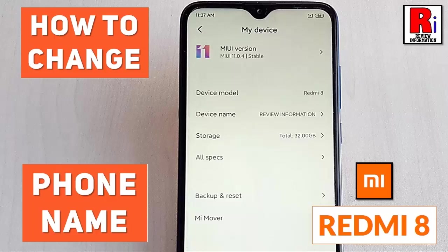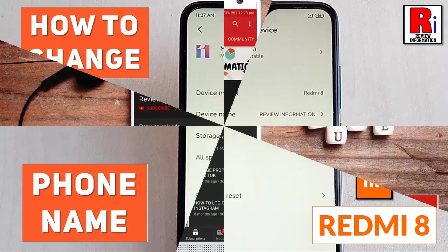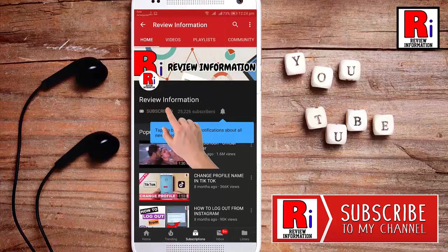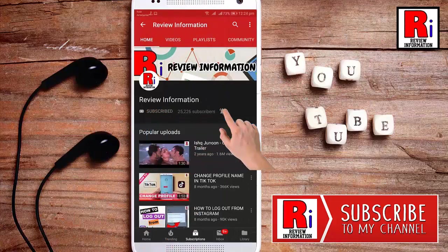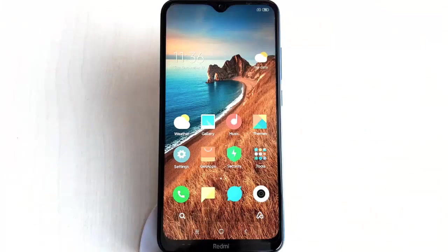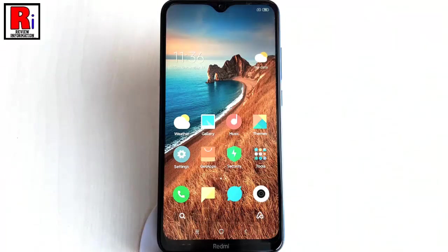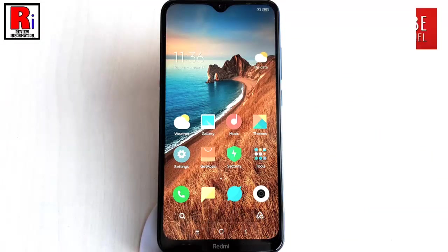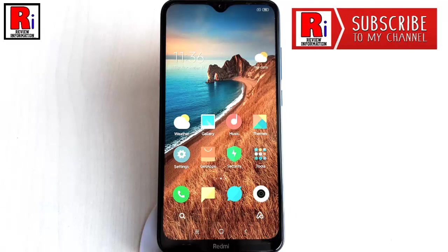Hello viewers and welcome to Review Information. In this video I will show you how to change the phone name on Xiaomi Redmi 8 handset. You can change the name of your Redmi 8 device as it appears to the other devices in Bluetooth connection.